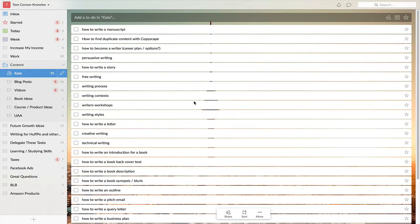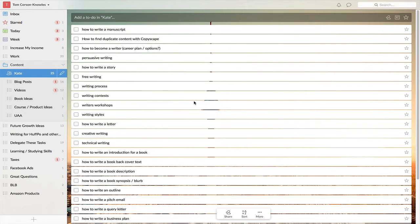Hey there, it's Tom Porcelain, number one best-selling author of Destroy Your Distractions. In this video, I want to talk about the software you can use to create amazing to-do lists really easily, quickly, and conveniently.